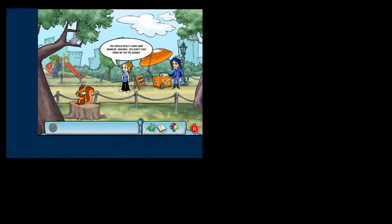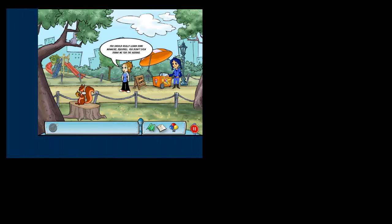You should really learn some manners, Squirrel. You didn't even thank me for the acorns.